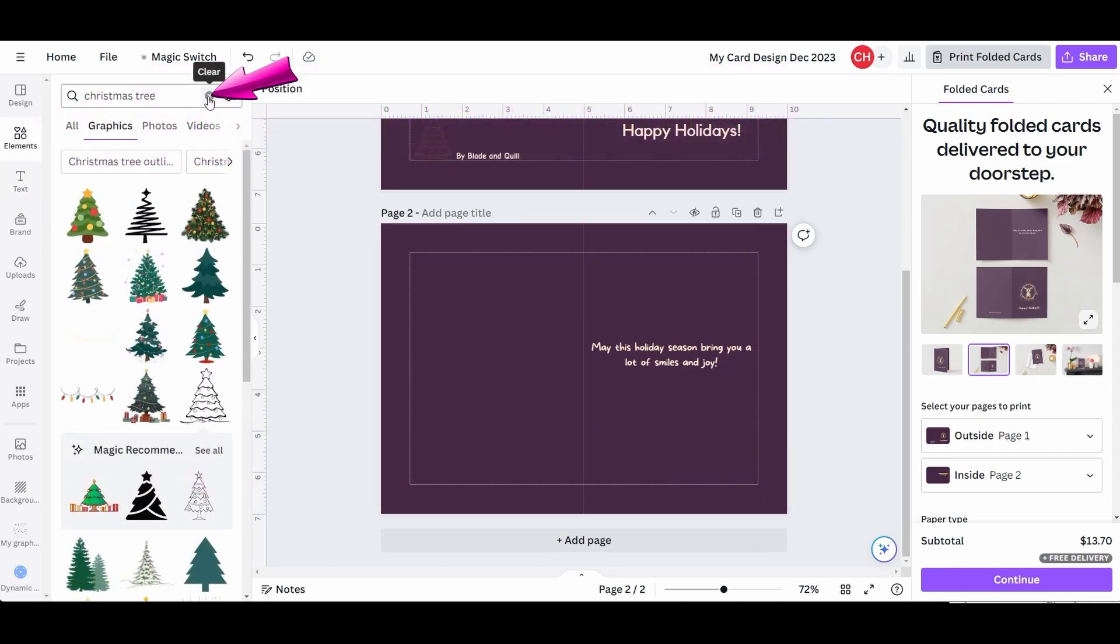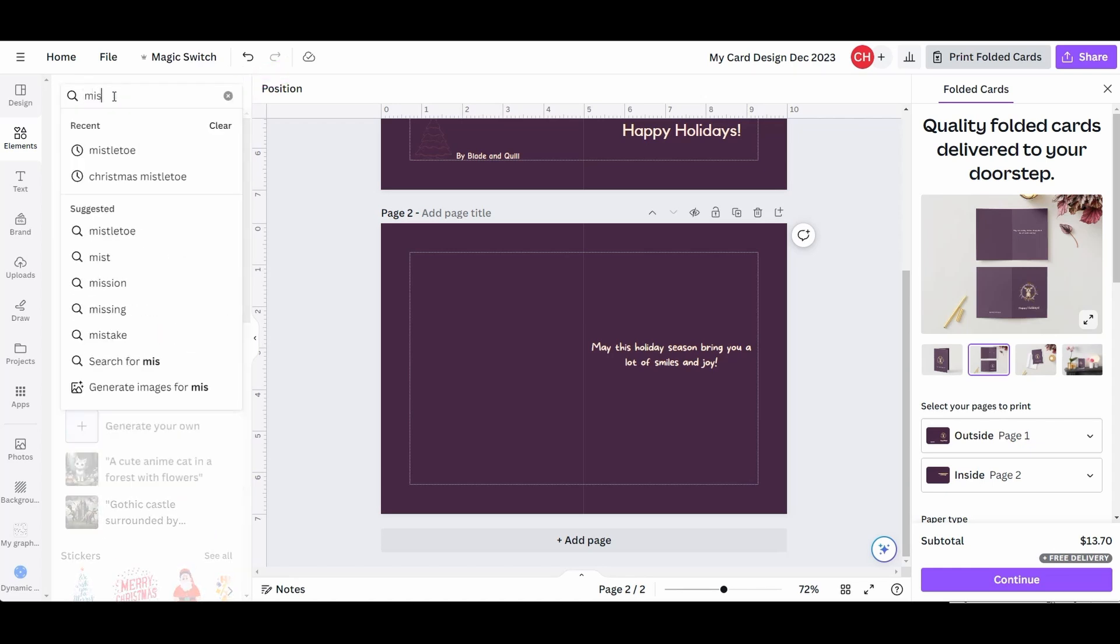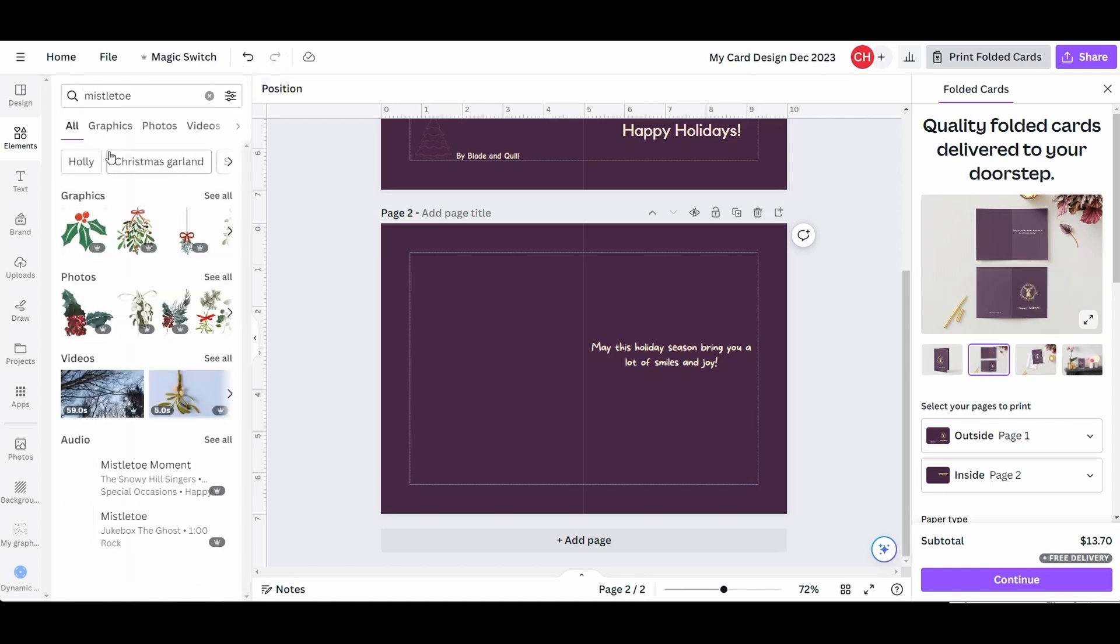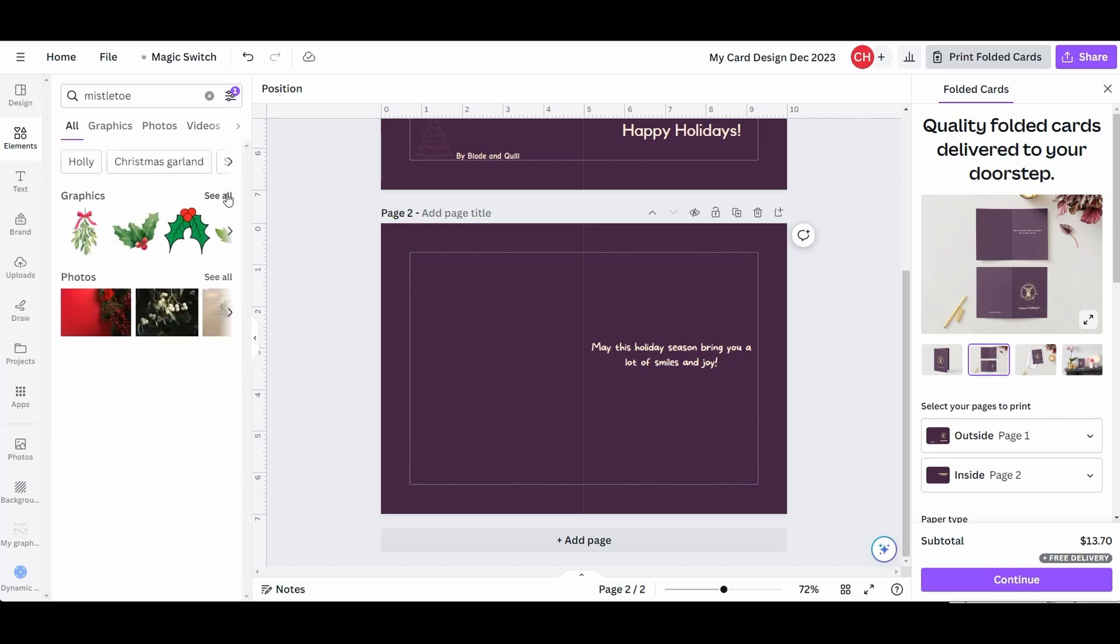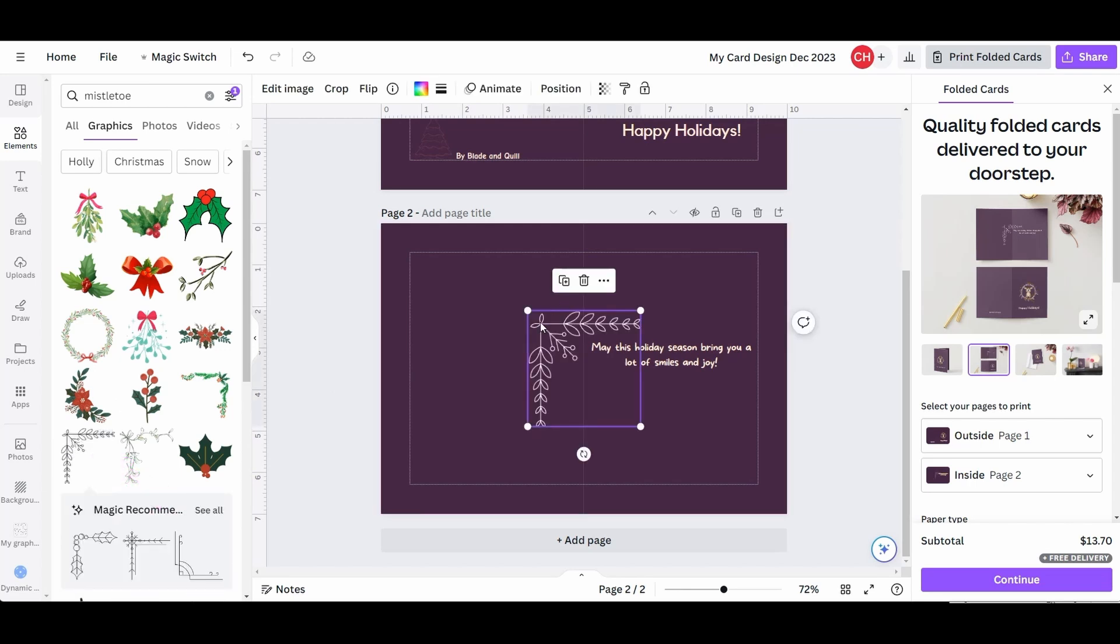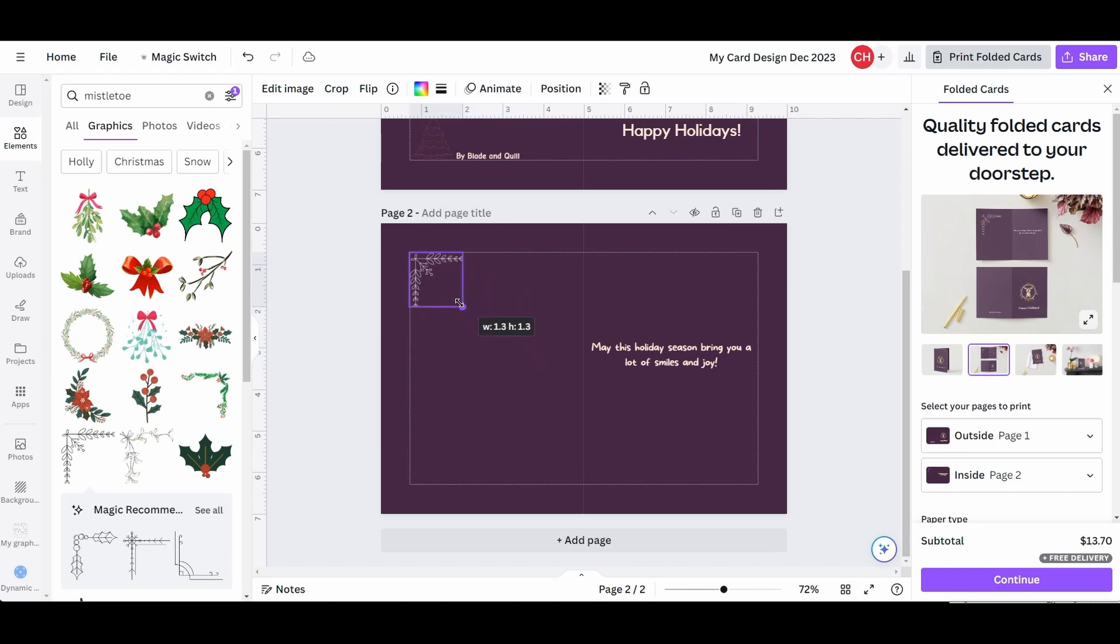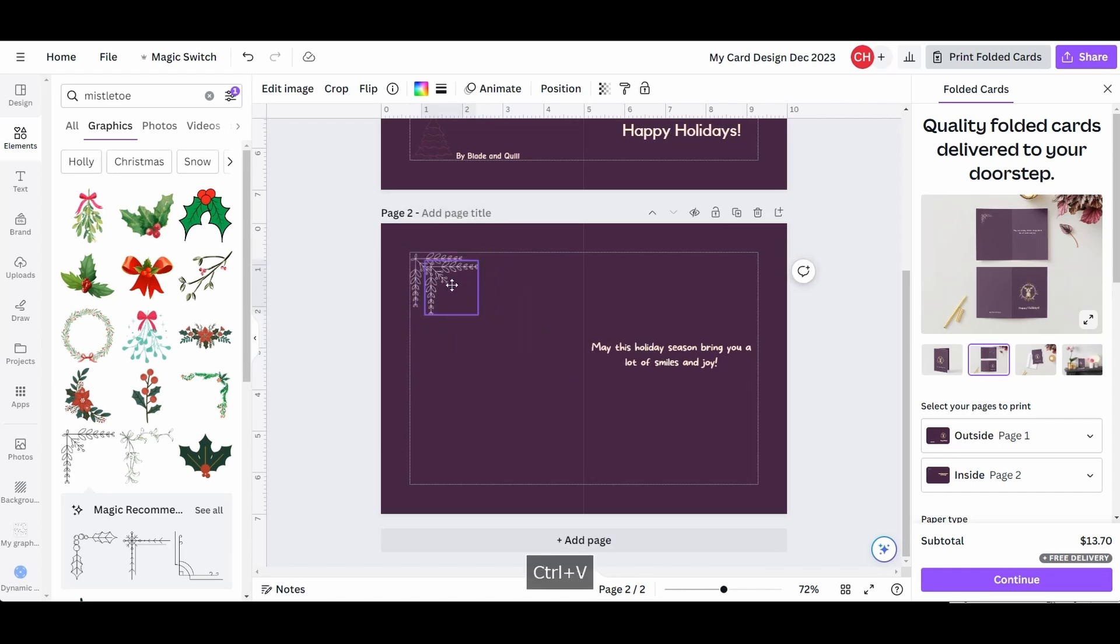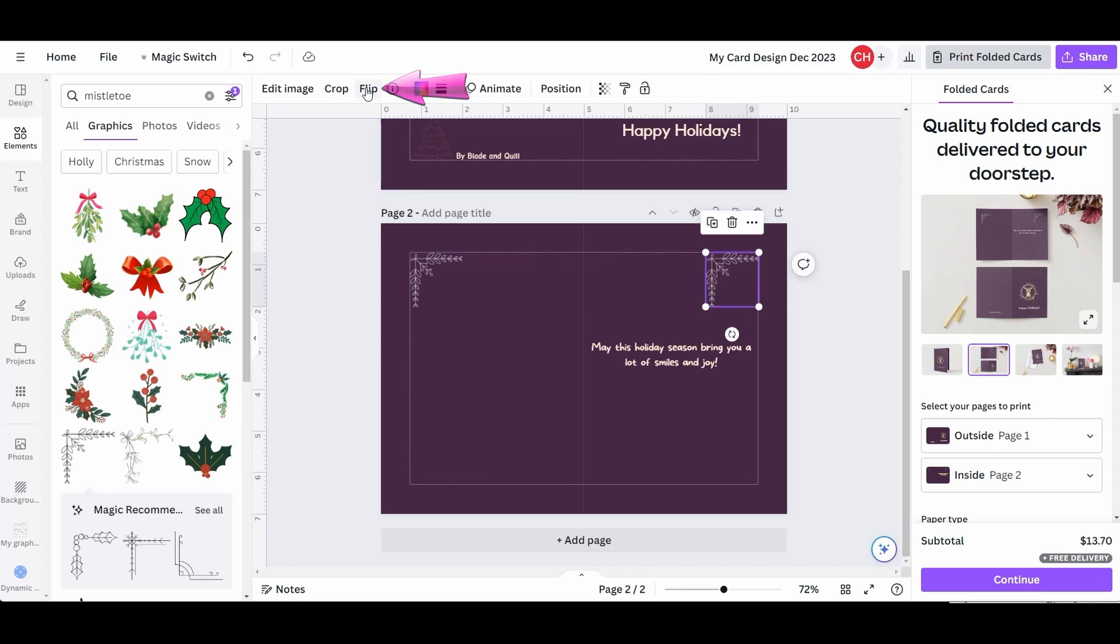We need to get rid of this element and get a new one. Type Mistletoe. Reactivate the filter to only see the free elements. Click on See All. I am going to get a corner border this time. I'll resize it. Hit Ctrl-C to copy it and Ctrl-V to paste it. Now move the copy to the other side and flip it. The Flip button is located right here. Choose Flip Horizontal.